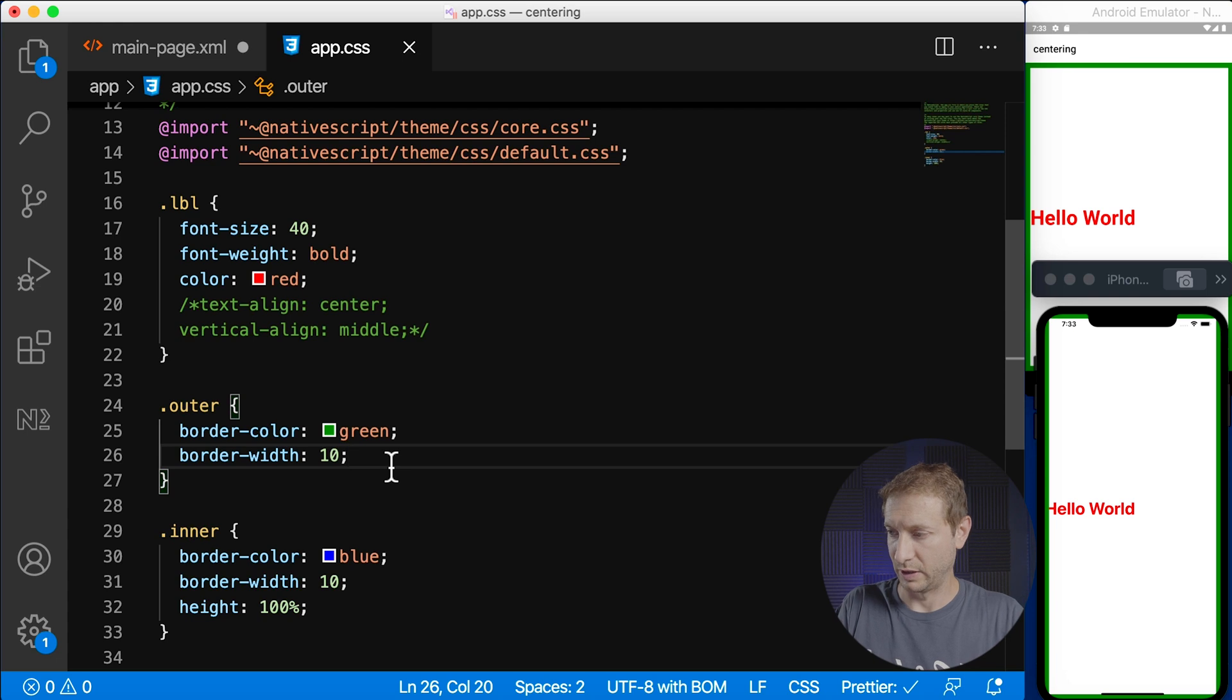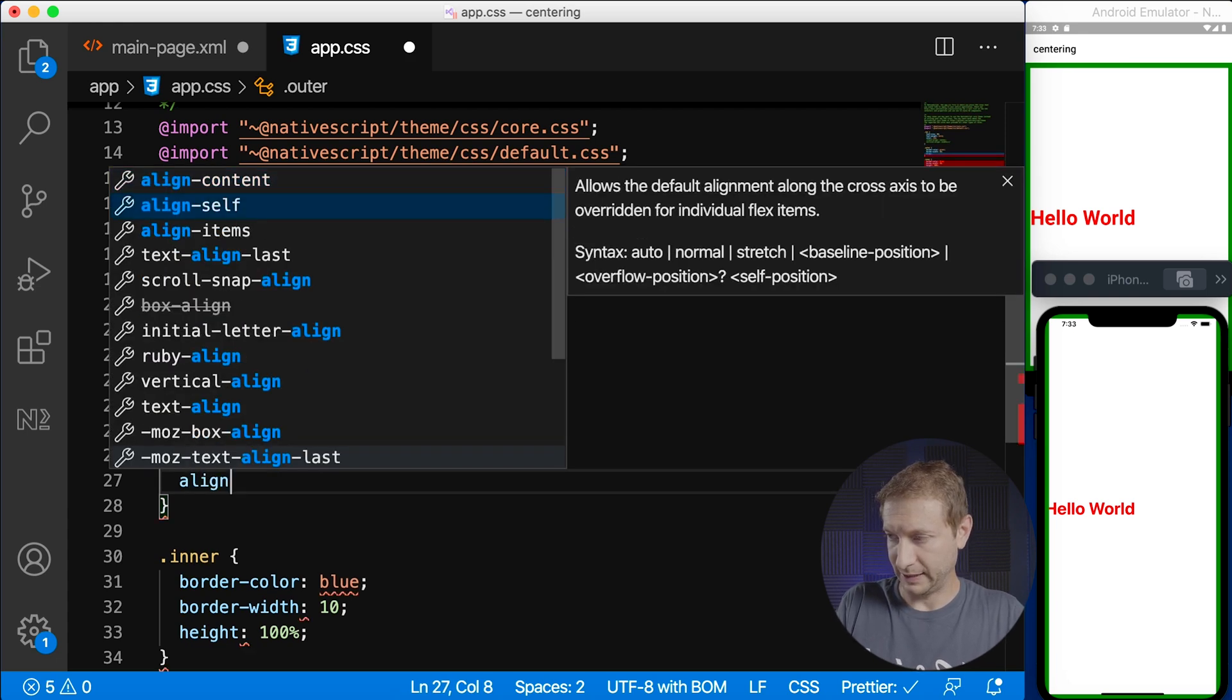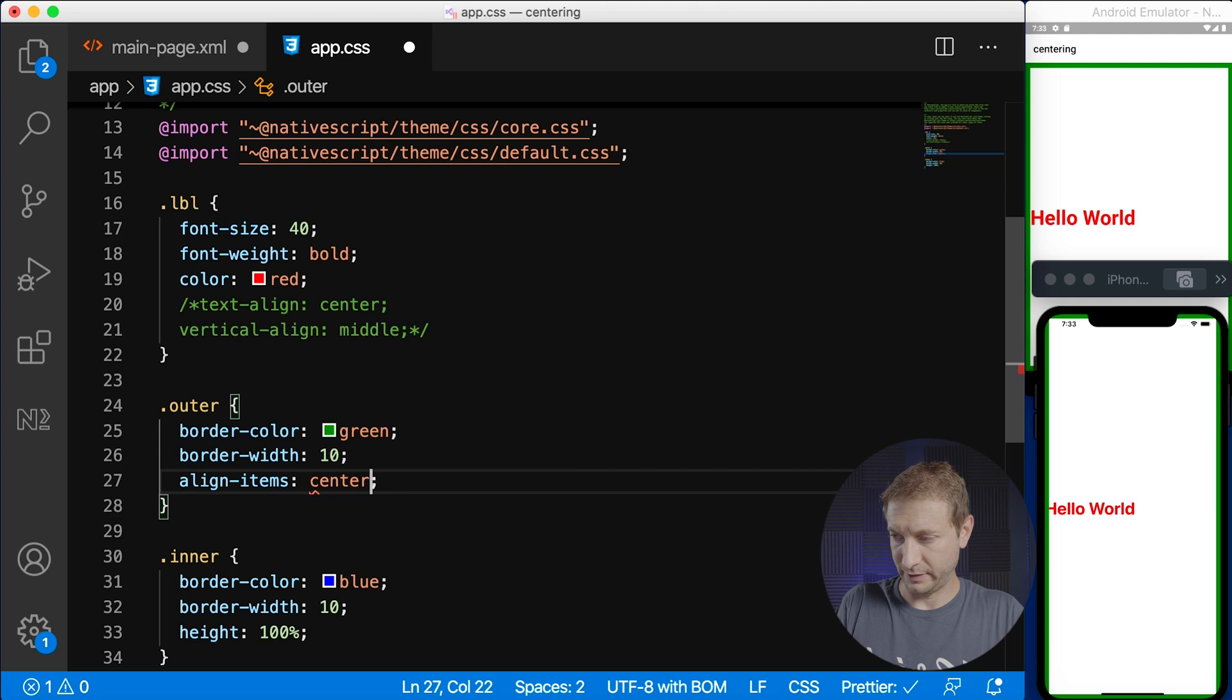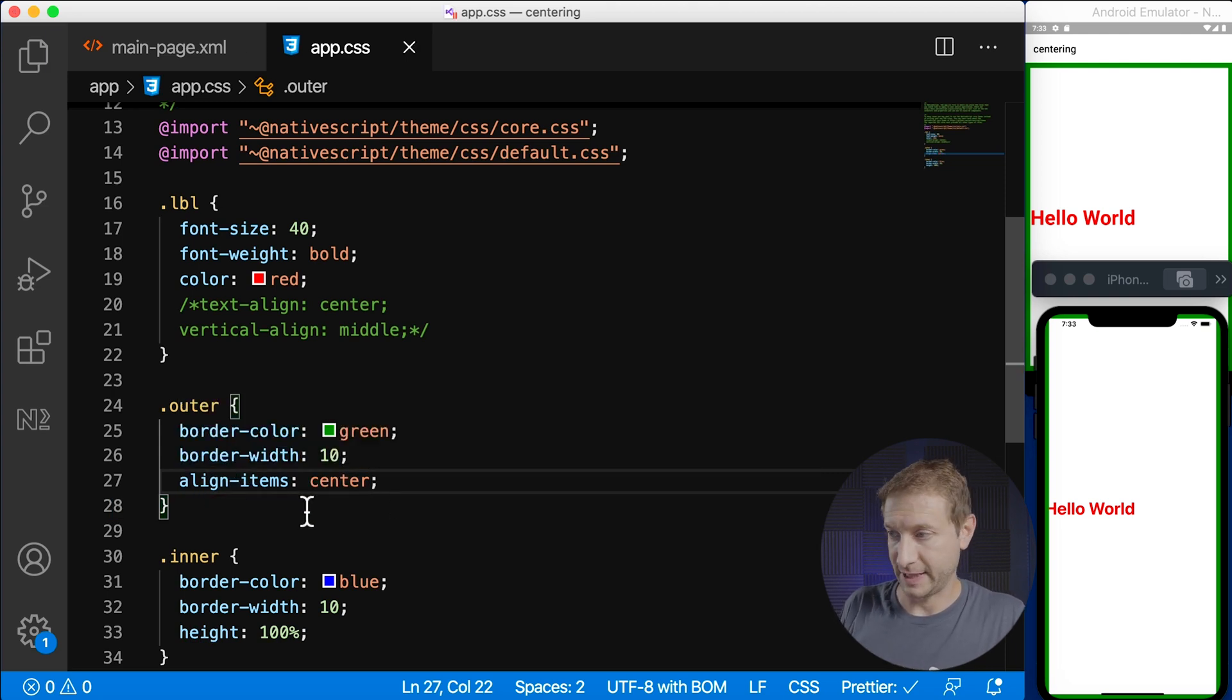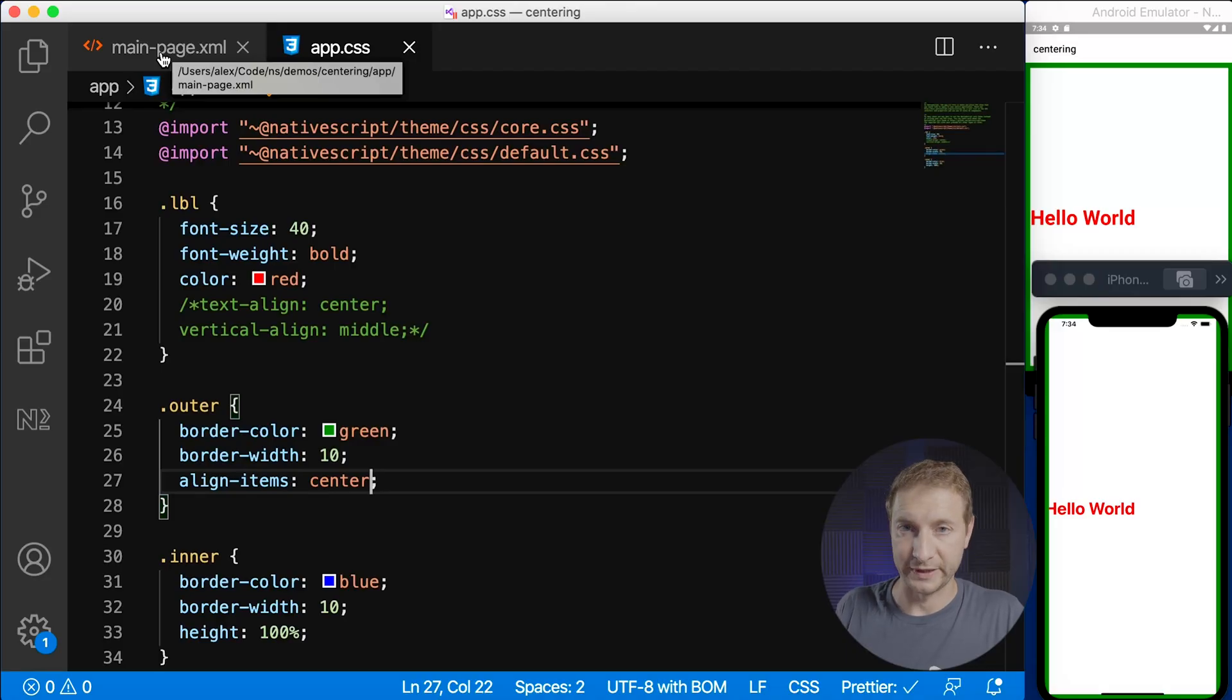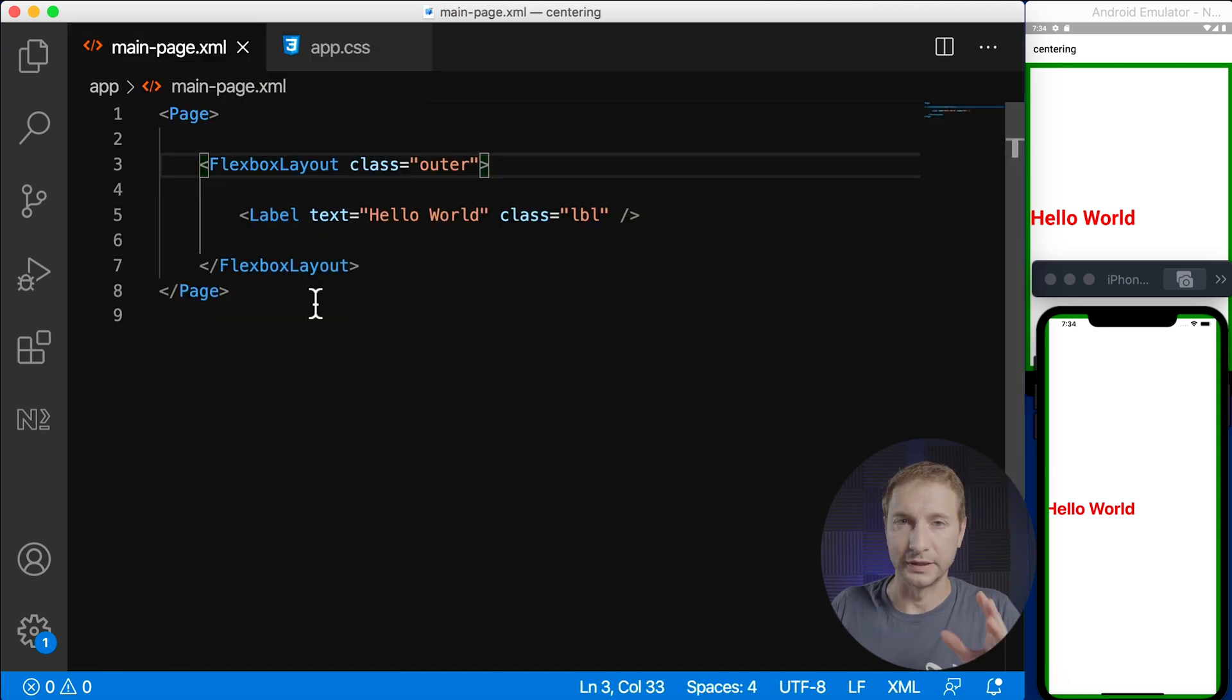We're working with our outer. I'm gonna say align items and I'm gonna say center here and the effect is exactly the same because align-items in CSS translates to the same result as the attribute on the element on the flex box layout. By the way flex box layout by default gives you that display flex that you would have to specify on a div if you are on the web. So you don't need to specify display flex. You automatically get that with the layout.